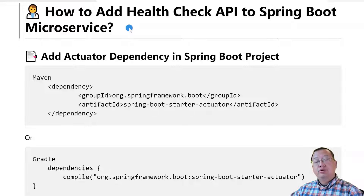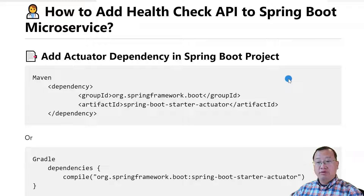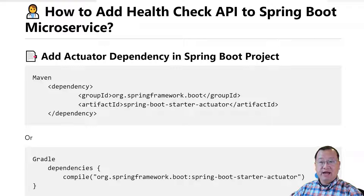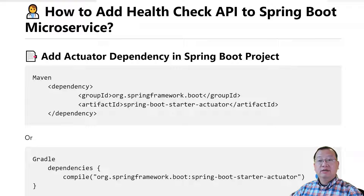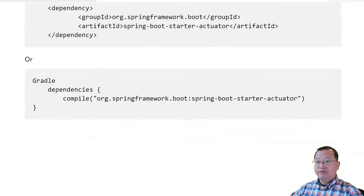There are two steps to add a health check to a Spring Boot project. First step: add actuator dependencies in the Spring Boot project. If you use Maven, add the dependencies to your pom.xml file. You can copy and paste the items from my Markdown file. In the second step, add the configuration items into the application.properties file.